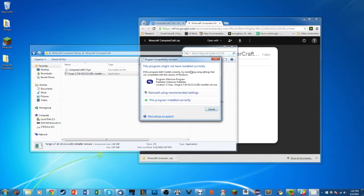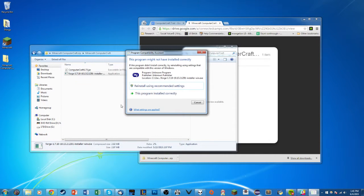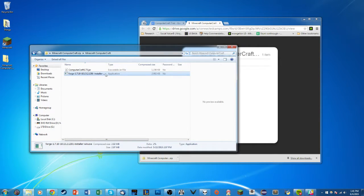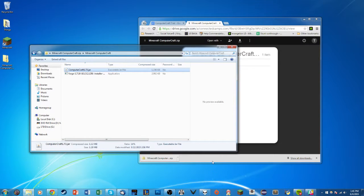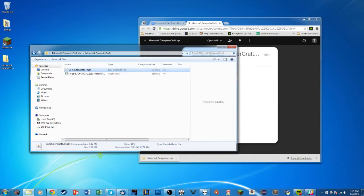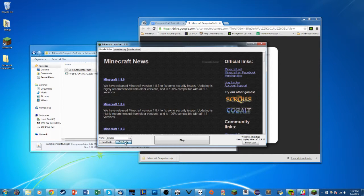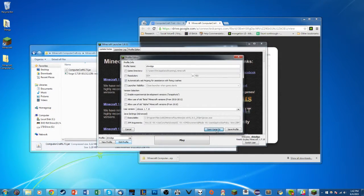Once that's done, you may get an error saying it may not have installed correctly — don't worry about that, we've tested it and everything's fine. It's just a quirk about installation. Click Cancel. The next thing you're going to do is drop the ComputerCraft file into a mods folder. Open up Minecraft again, click Edit Profile, then click Open Game Dir, which means Open Game Directory.